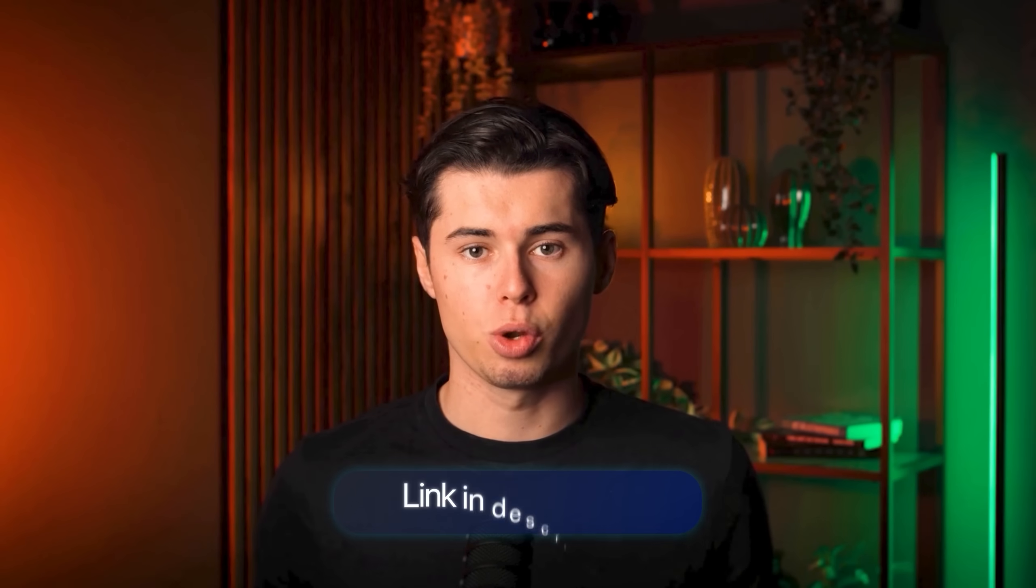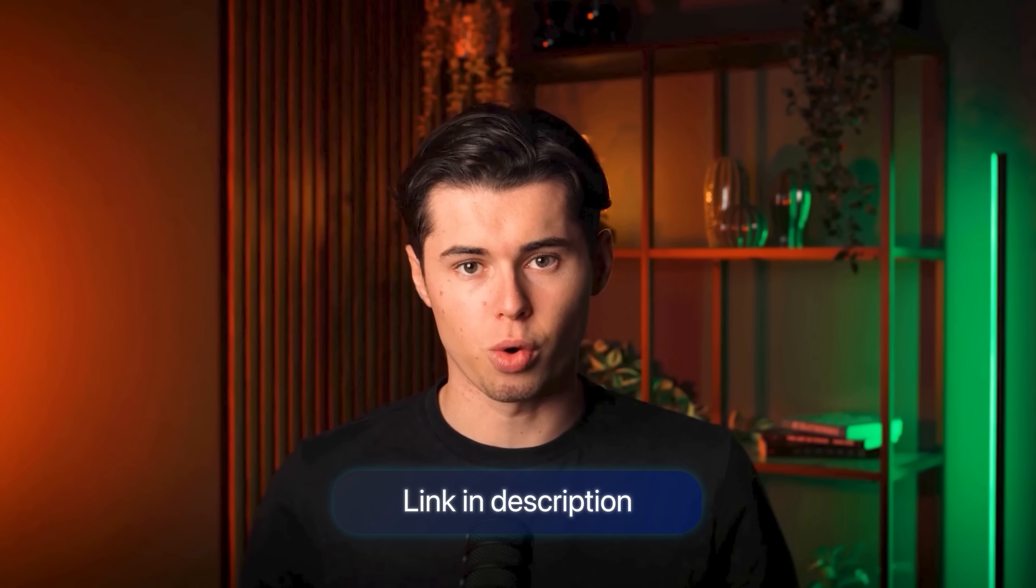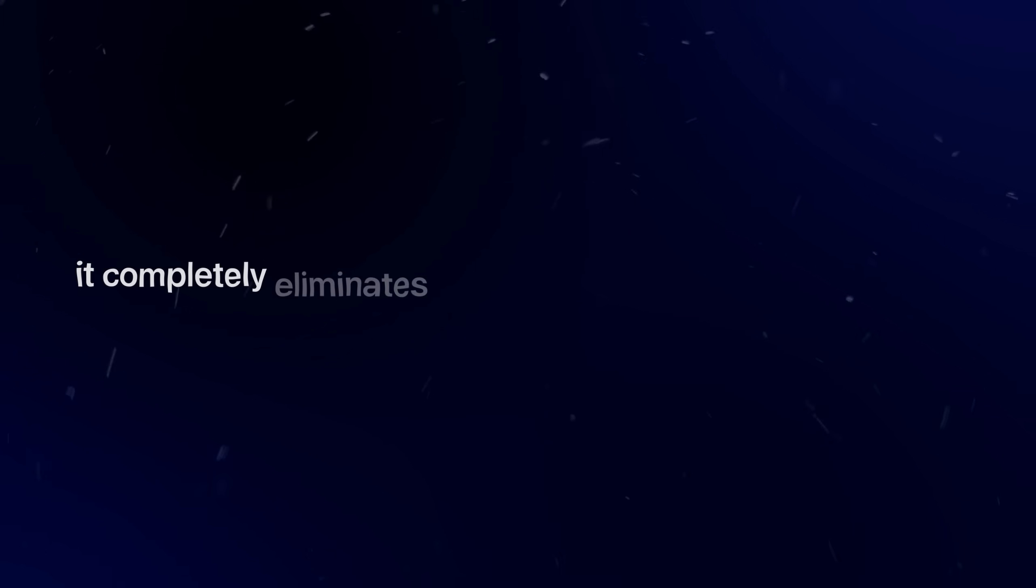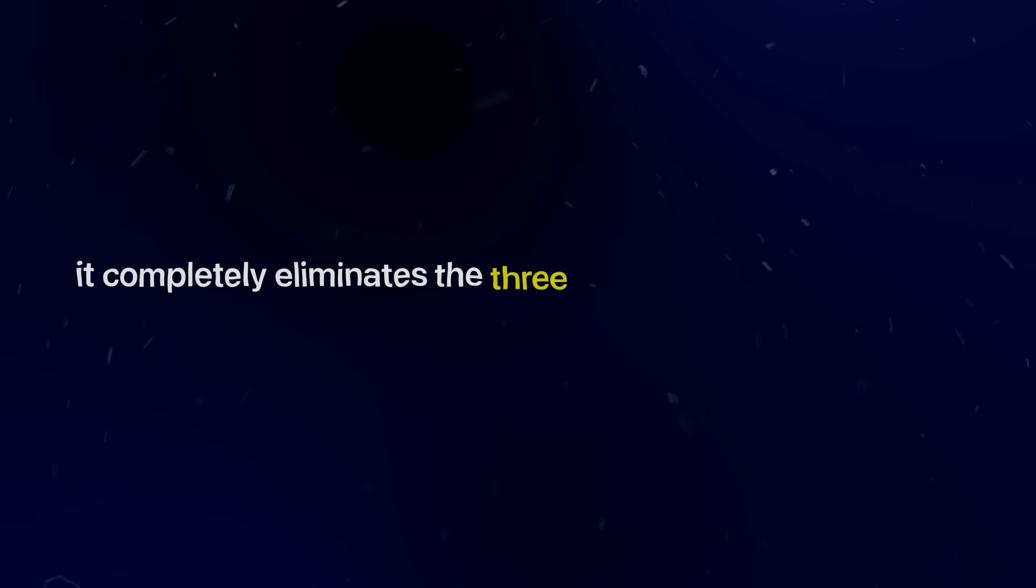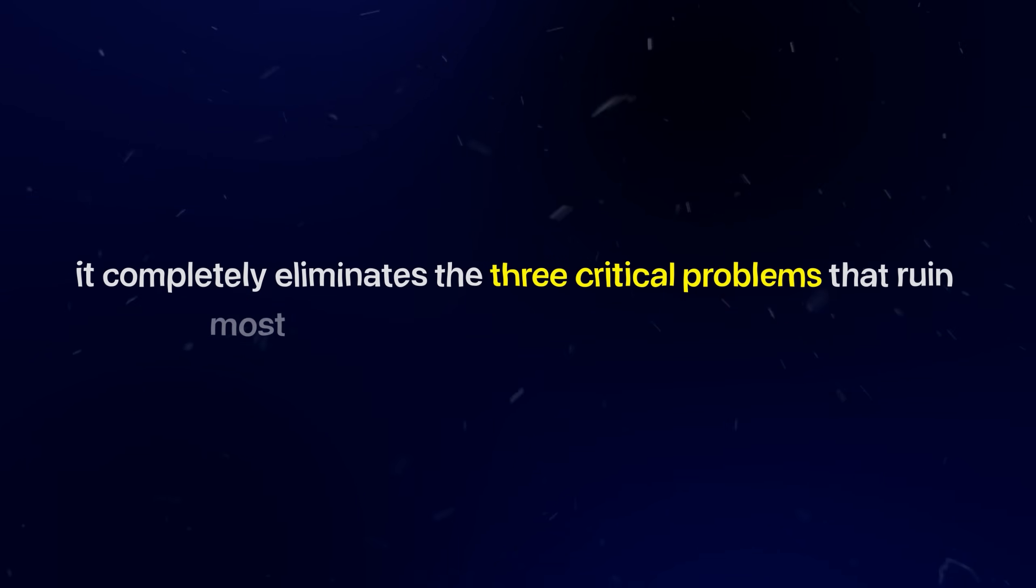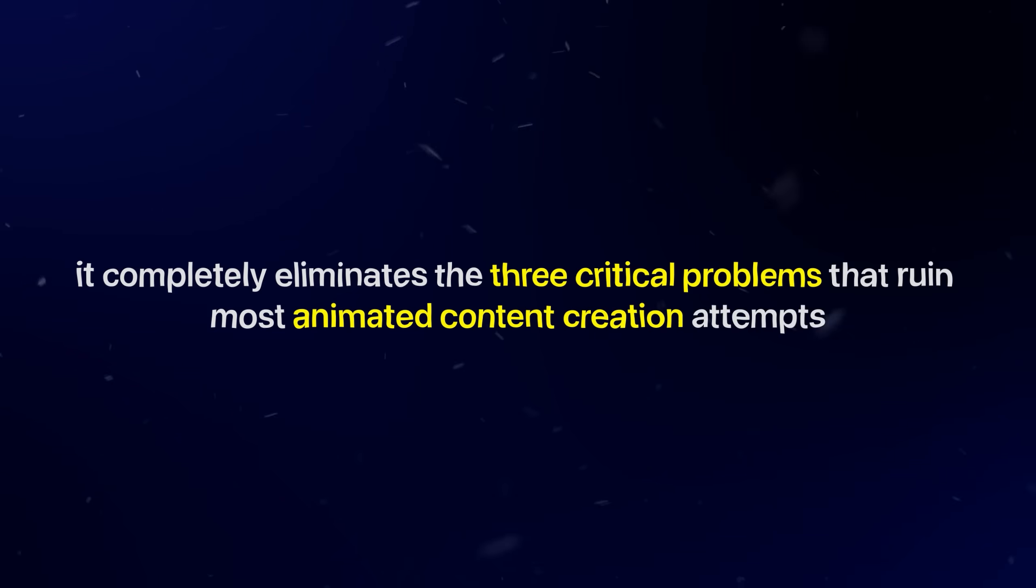Head over to OpenArt. I've left a link for you in the description in case you want to follow along. You might wonder why I specifically recommend OpenArt over the dozens of alternatives available. The answer is simple.